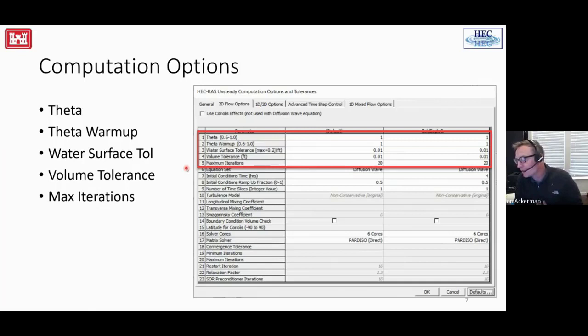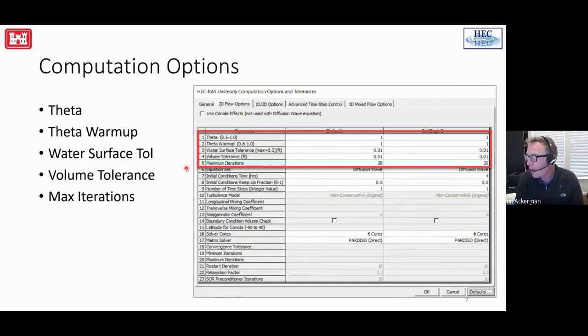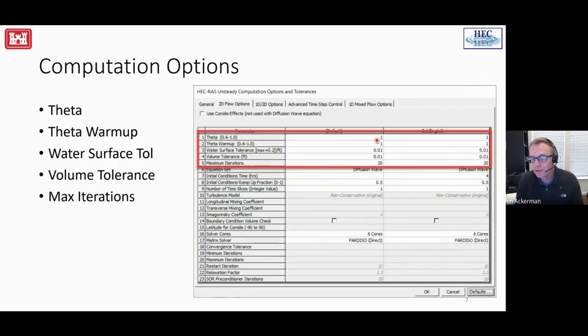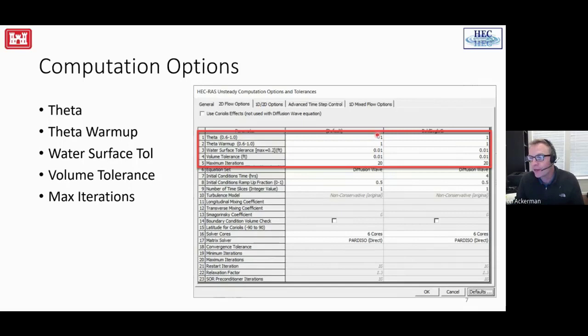The first items should be familiar from 1D unsteady flow modeling. Theta is always left at a value of 1 by default, meaning we use derivatives from the current time step to solve equations — this provides a more stable solution. Setting theta down to 0.6 uses information from the previous time step along with the current one for slightly more accurate but less stable answers. You would only adjust theta near the end of your modeling experience when you have a stable model and want to investigate the impact of ratcheting that value down.